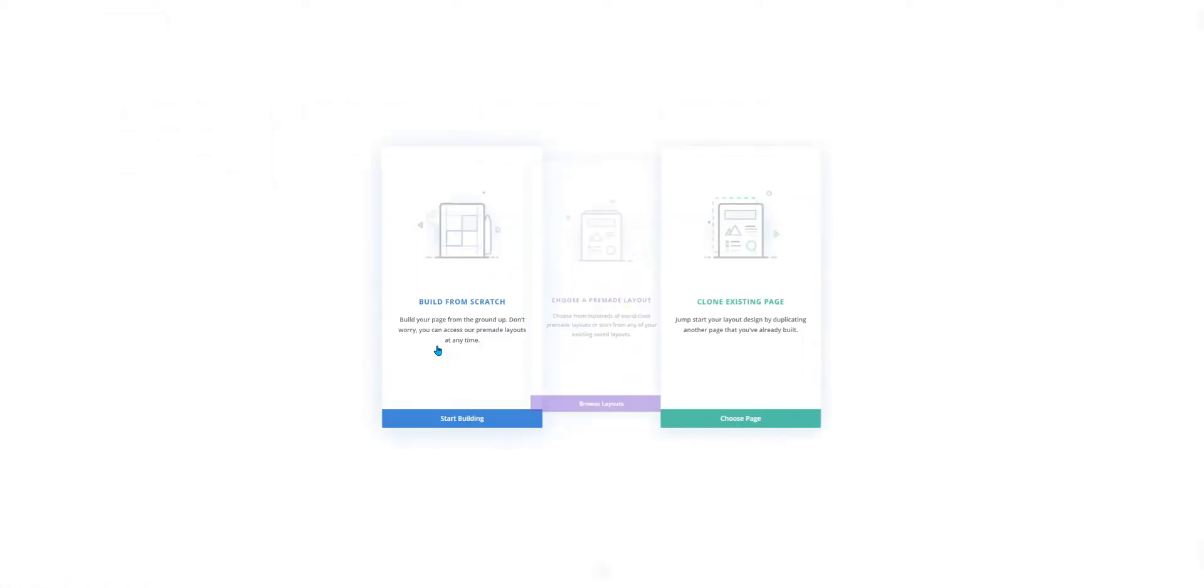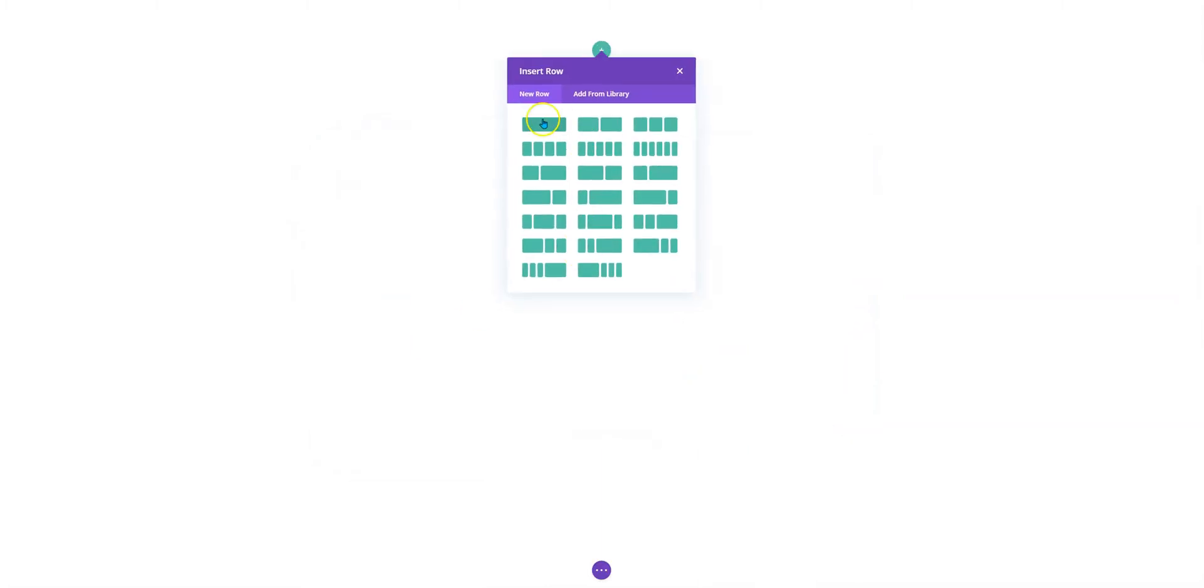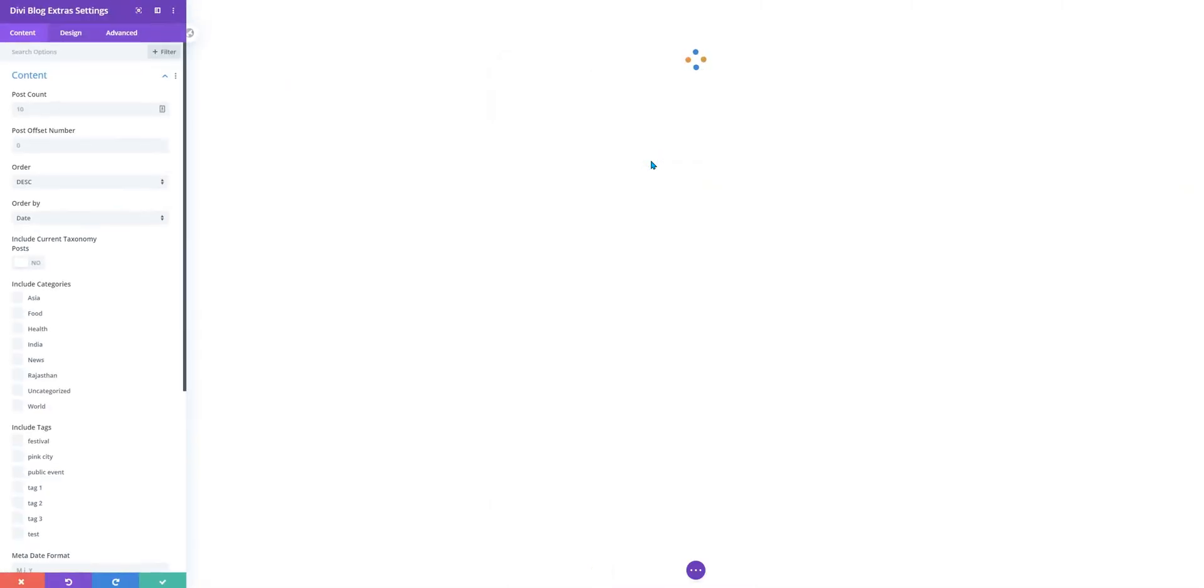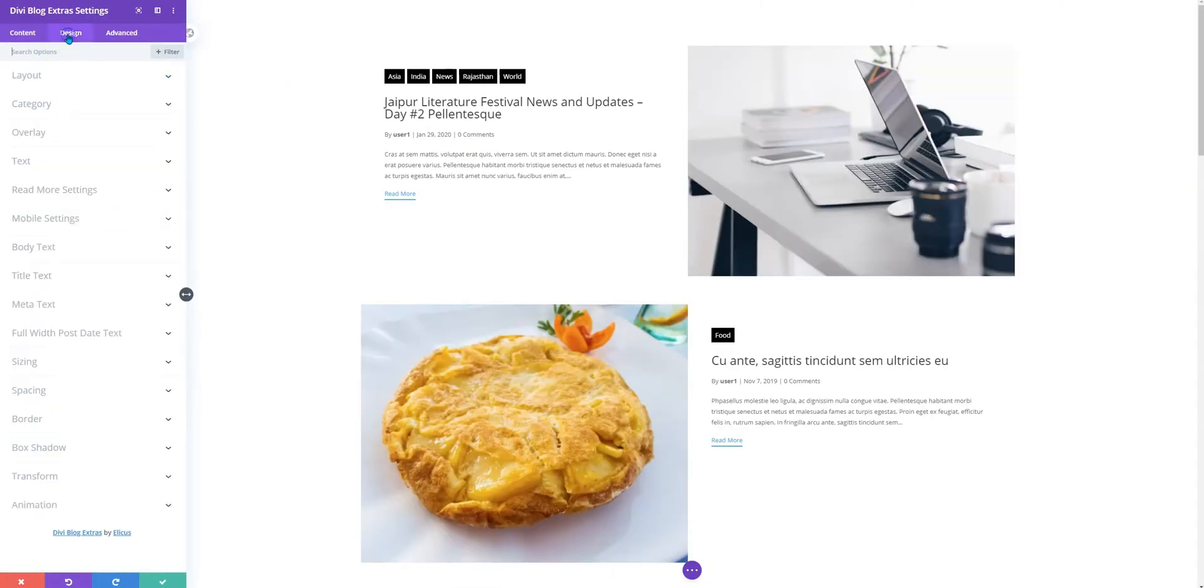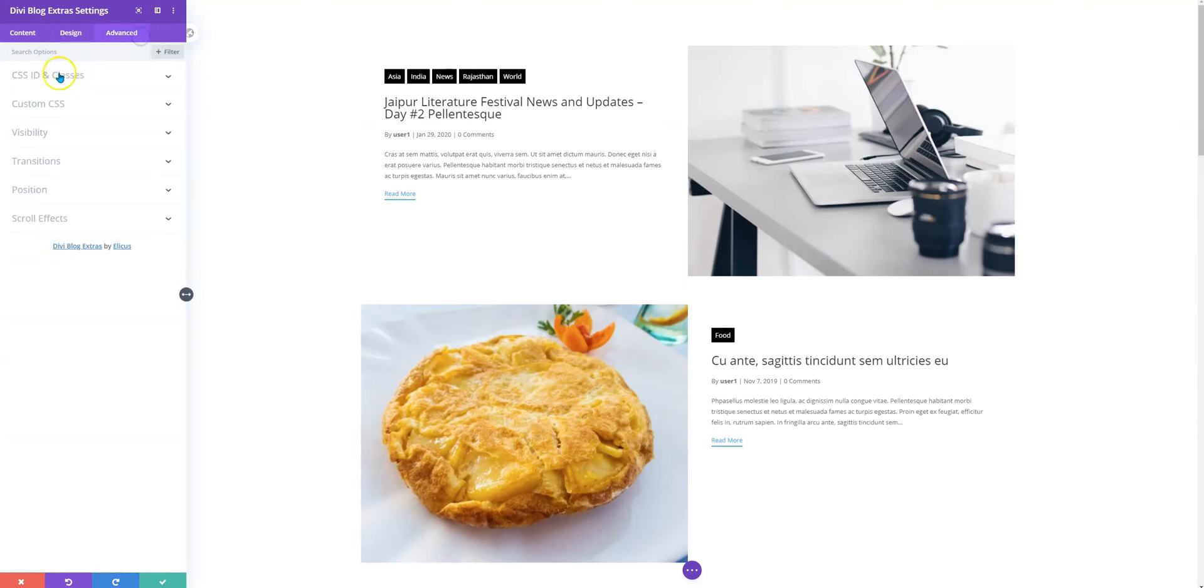You could follow this process where we'll add the class name and the CSS. Let's build from scratch: DVBlog Extras, and we are going to use the Grid Extended layout. We have the class name to add here, that is GE4.